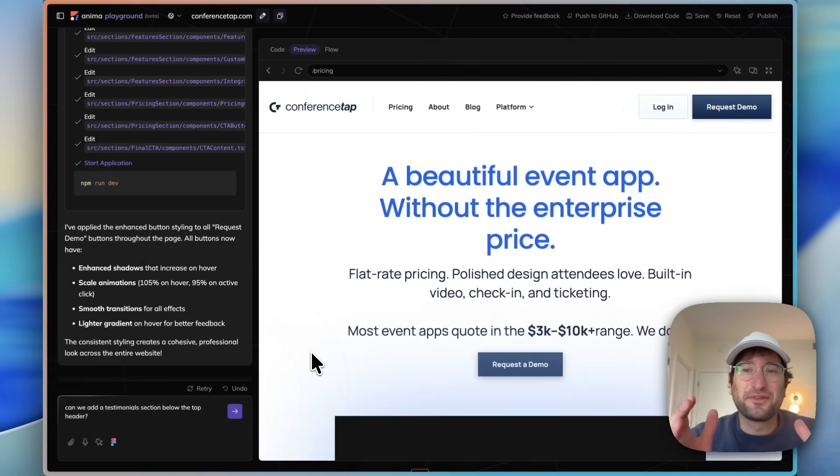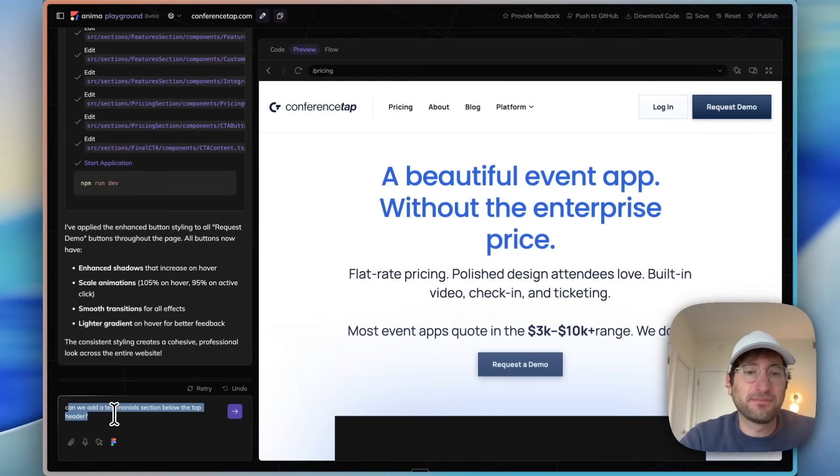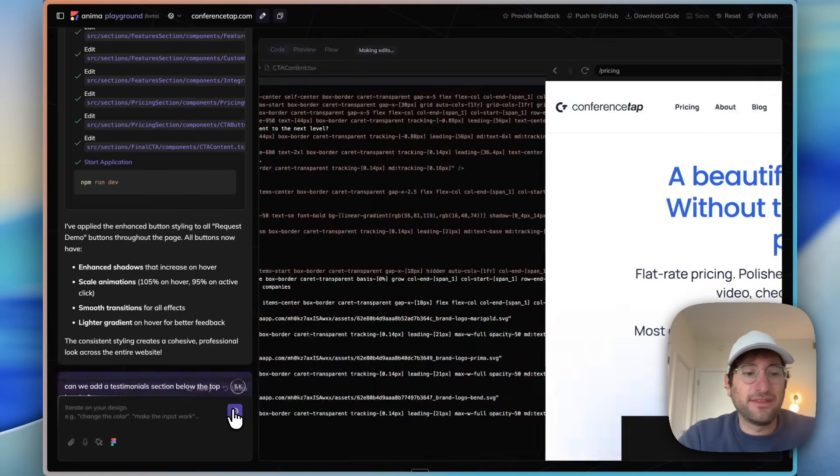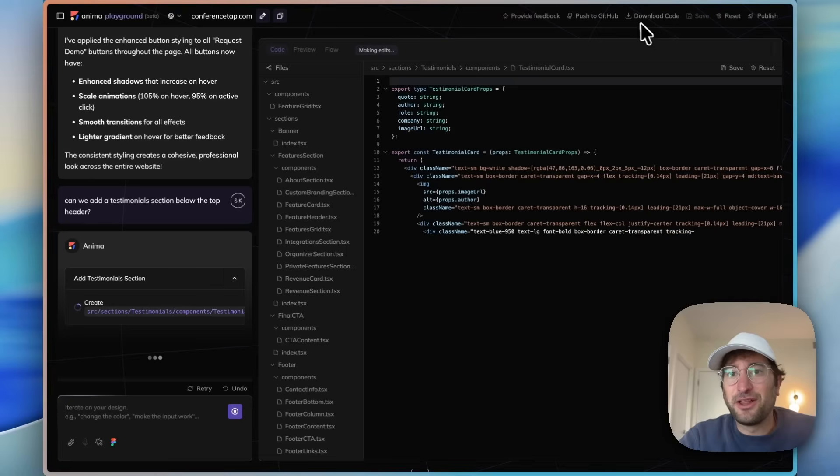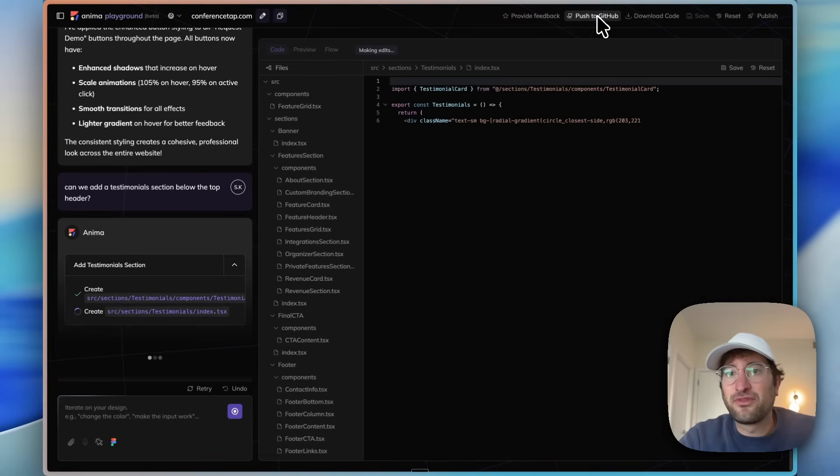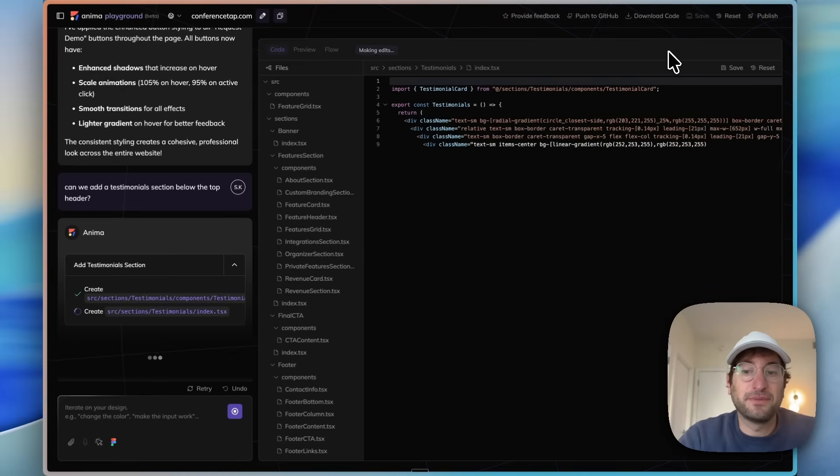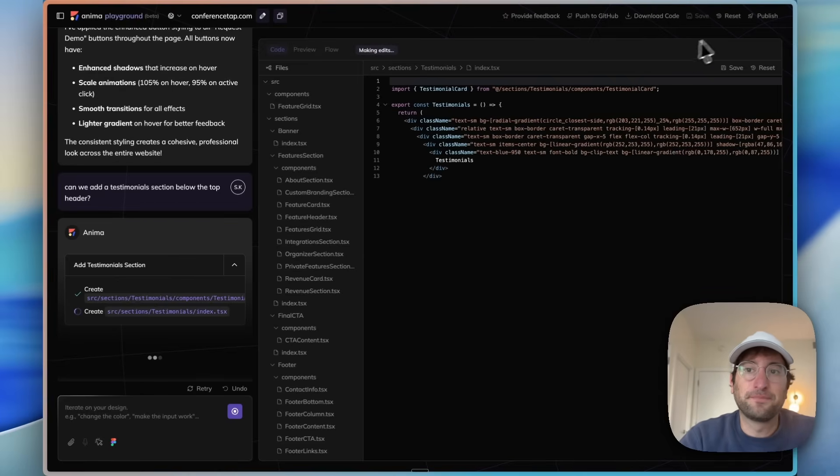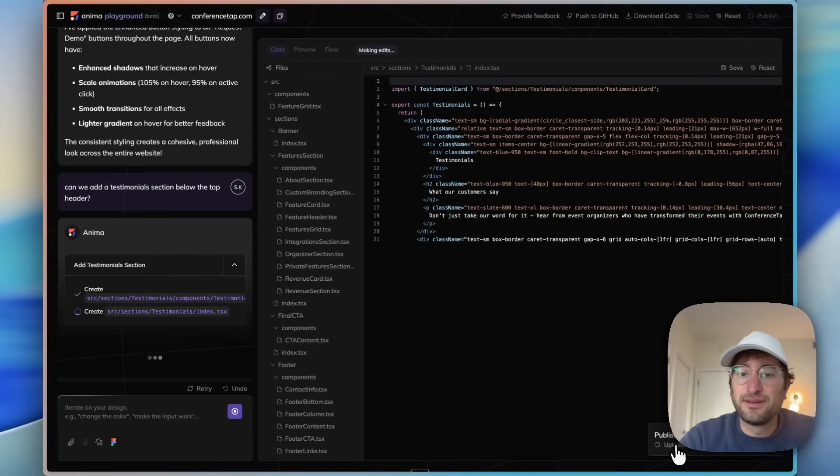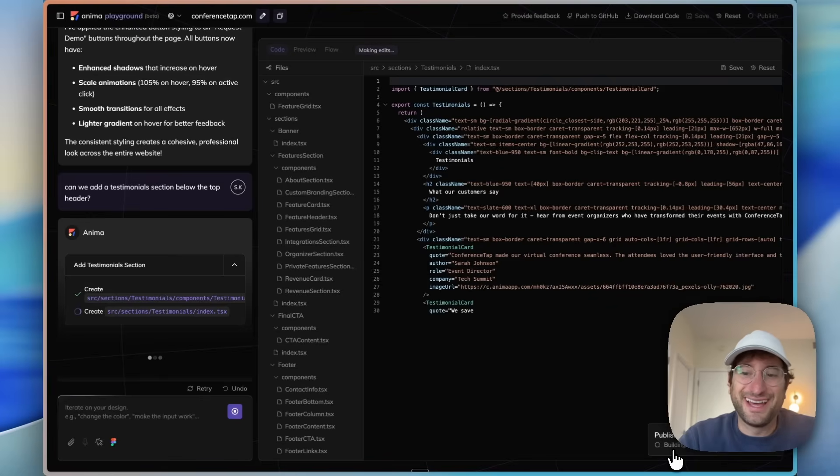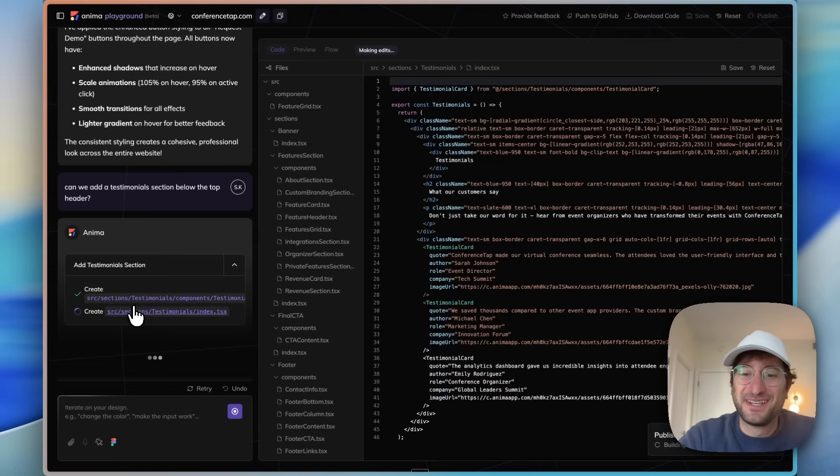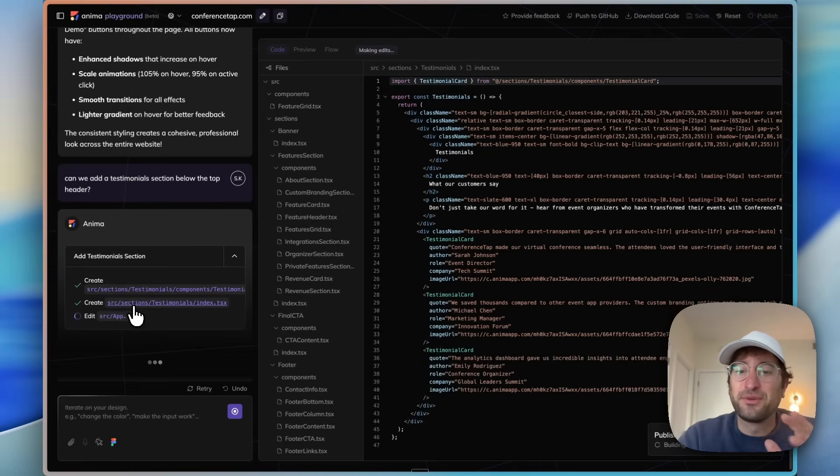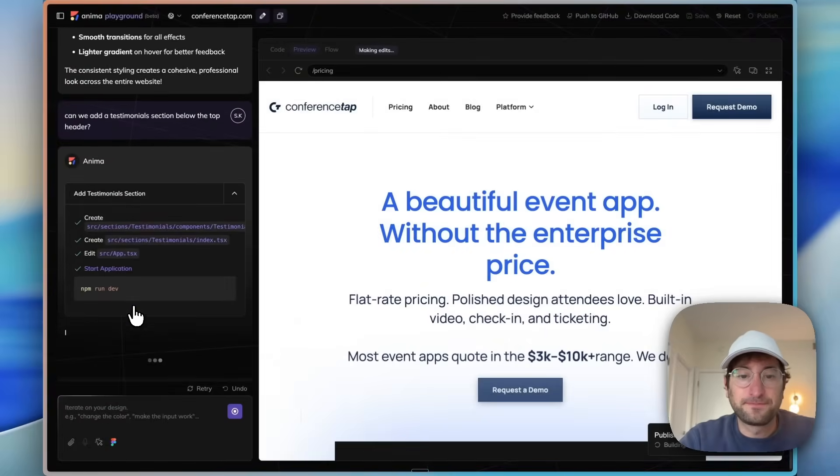Now we're going to start working with adding sections. I'm going to say can we add a testimonial section below the top header. I want to highlight as well, up here you can download the code. I mentioned before about pushing to GitHub. You can download the code as well, so everything can be taken out of the platform. You're not locked into Anima. And then we can also publish when we're ready. It looks like it's publishing while it's building this code. So we'll see which one gets done first.